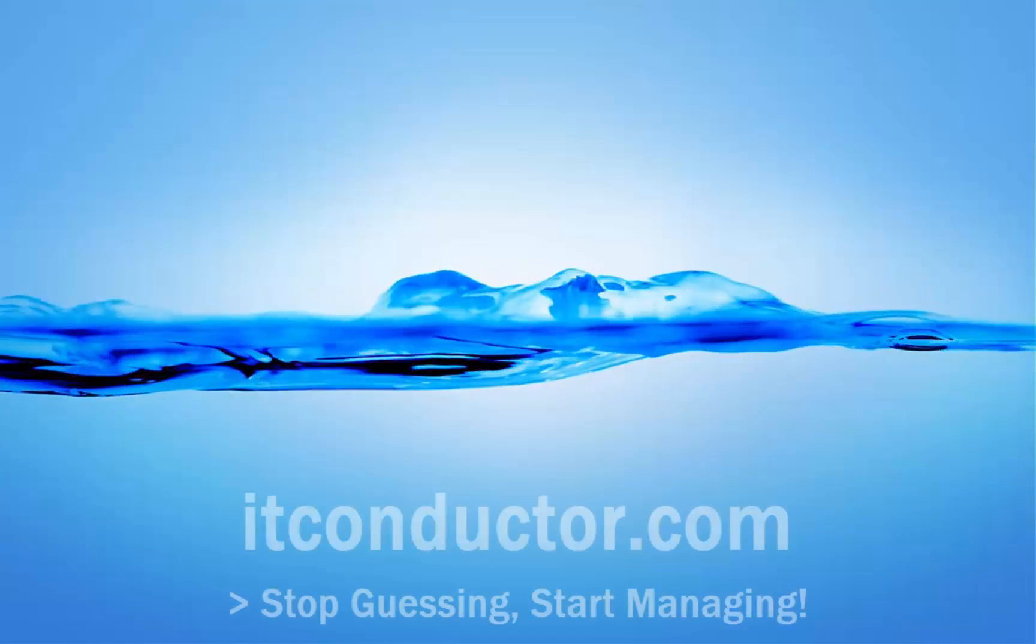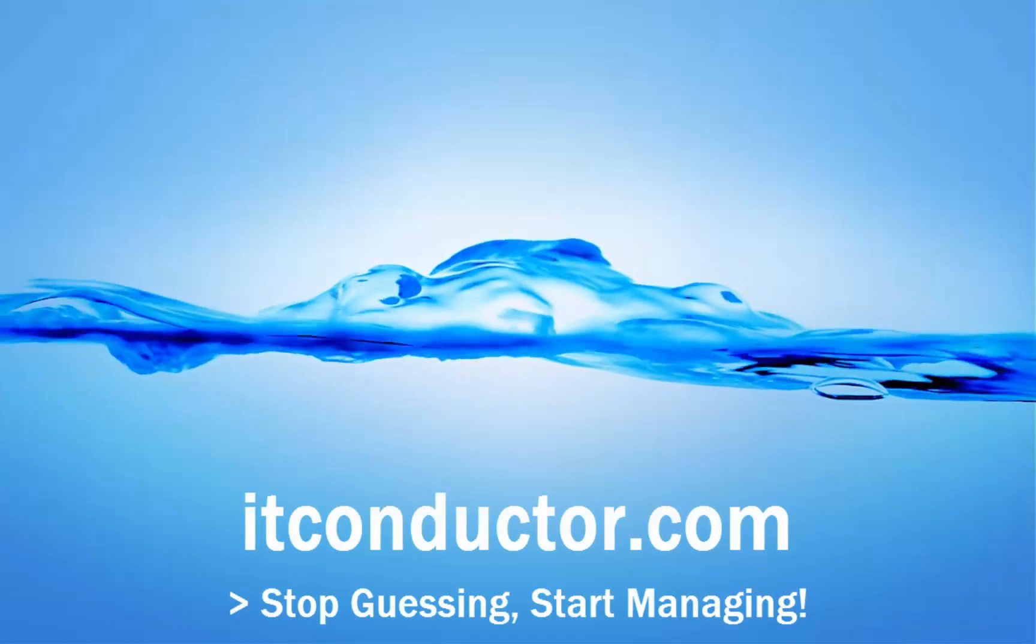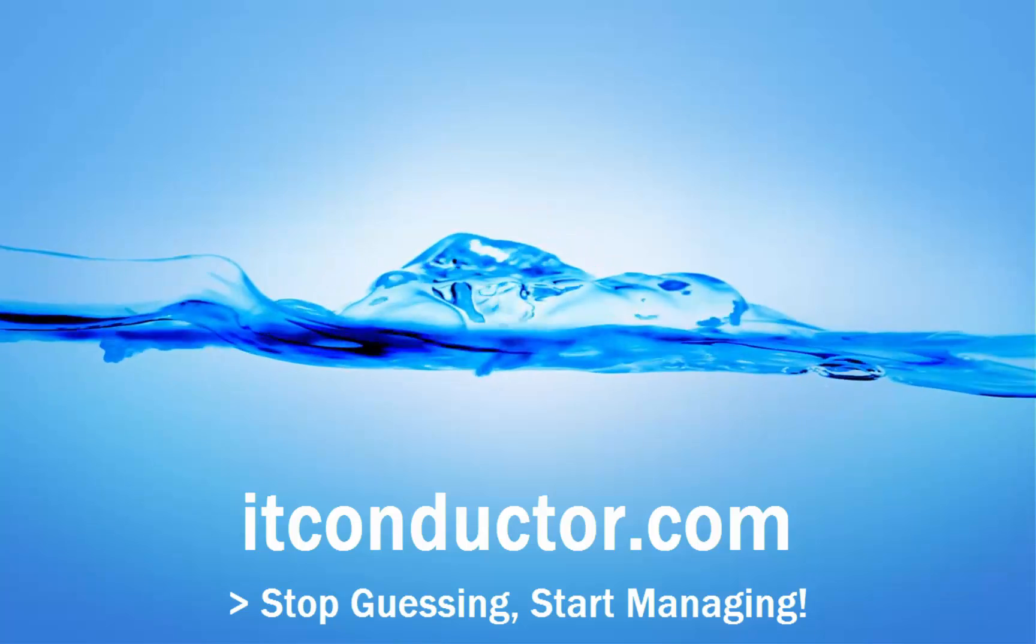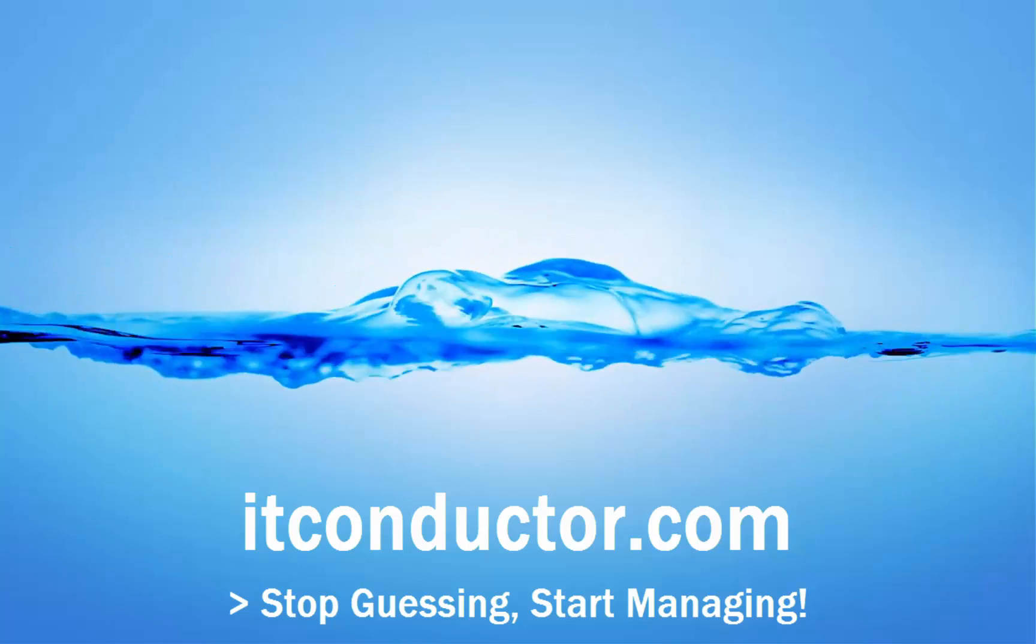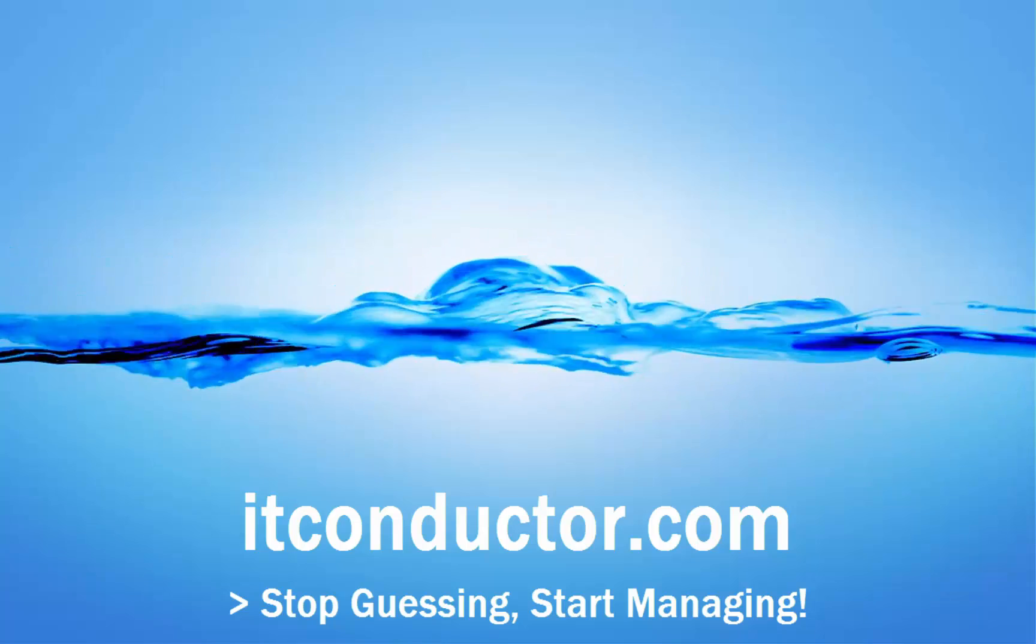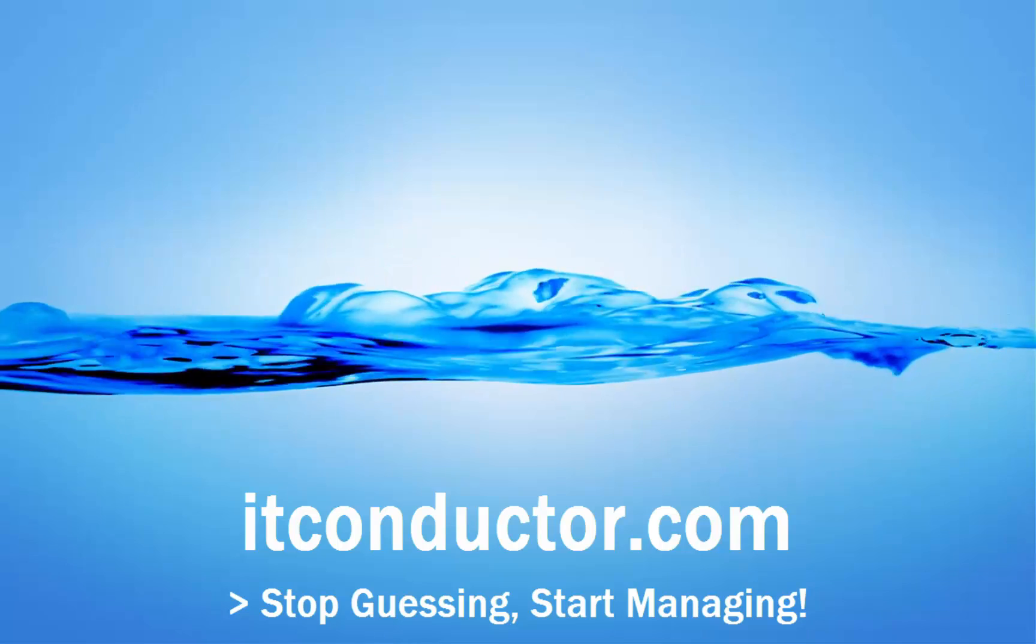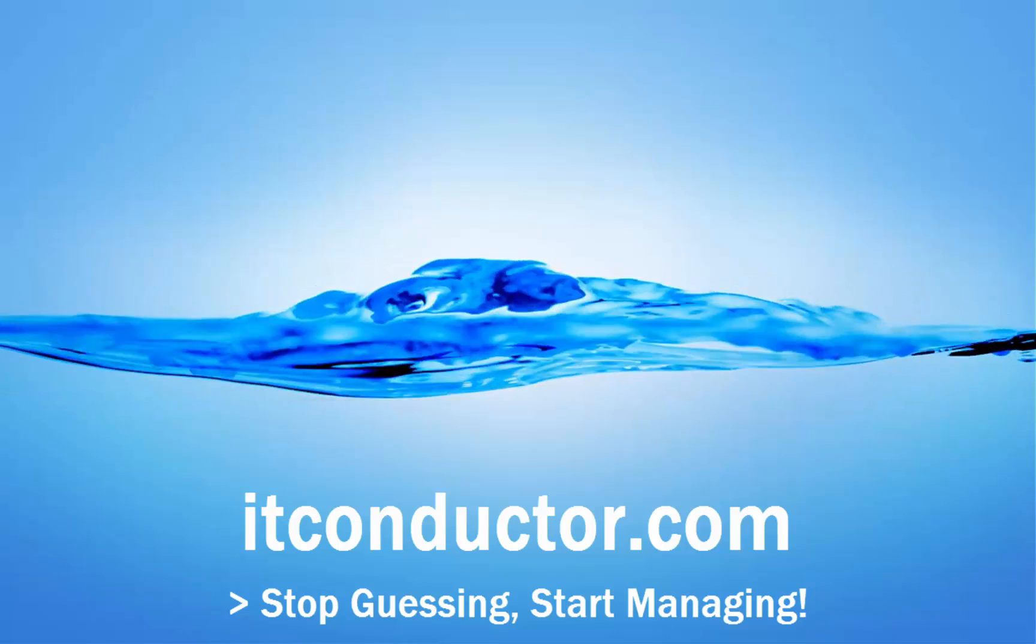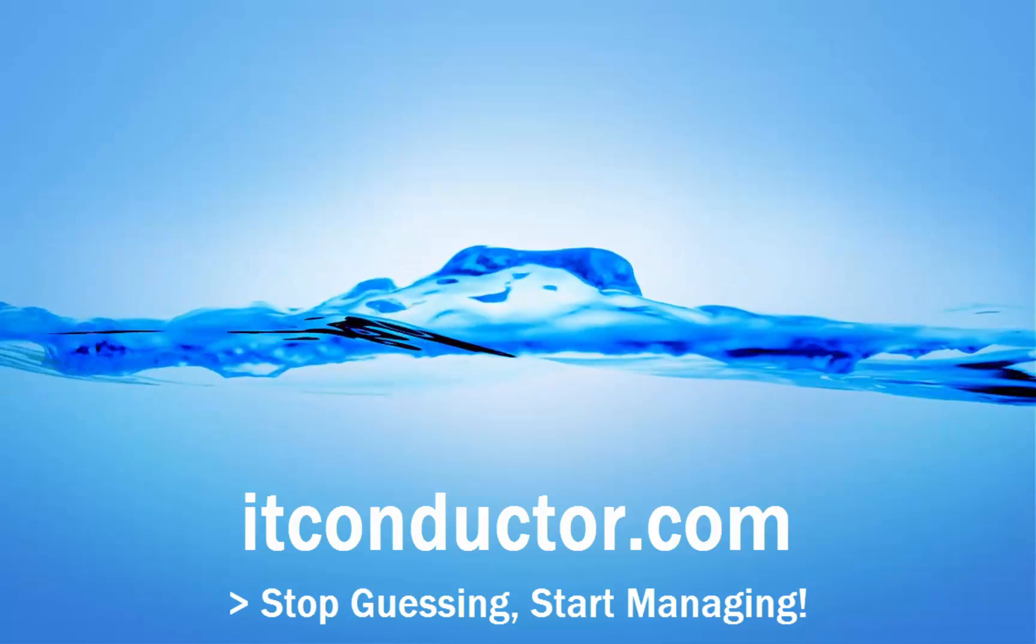In summary, IT Conductor enables customers to stop guessing and start managing. Please visit itconductor.com for further information or sign up for a trial subscription. Thank you.